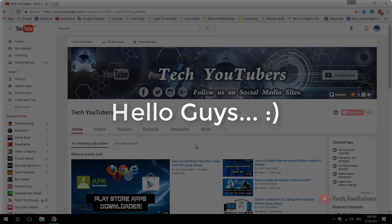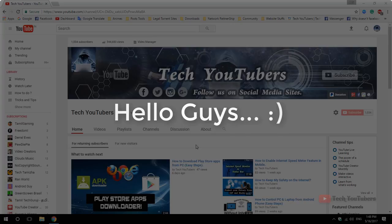Hello guys, welcome to Tech YouTubers. Today we are going to learn about how to delete a suspended YouTube channel.